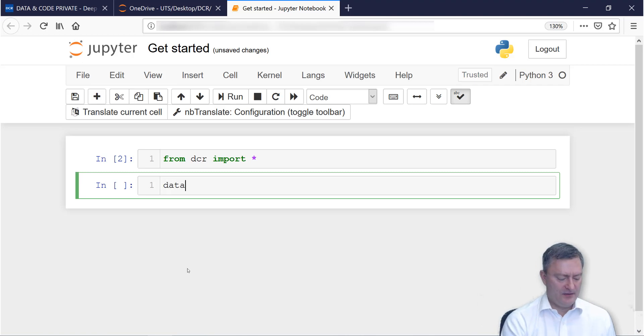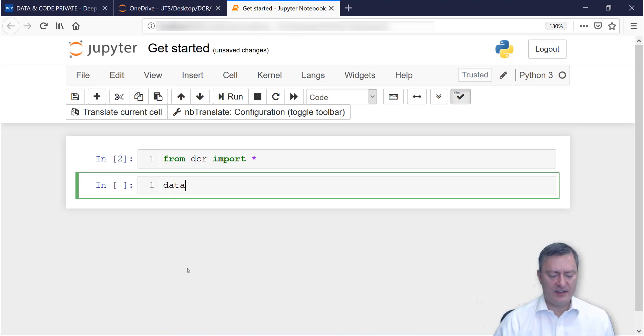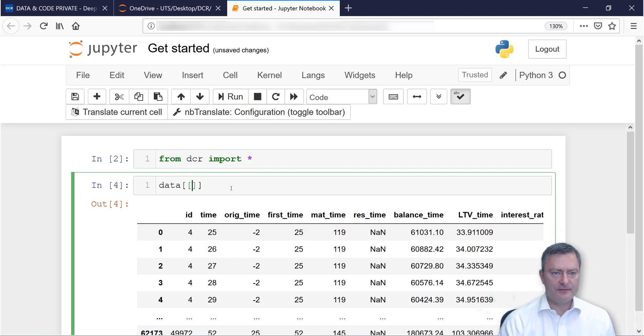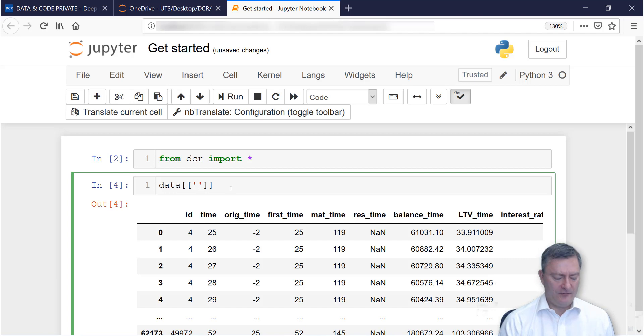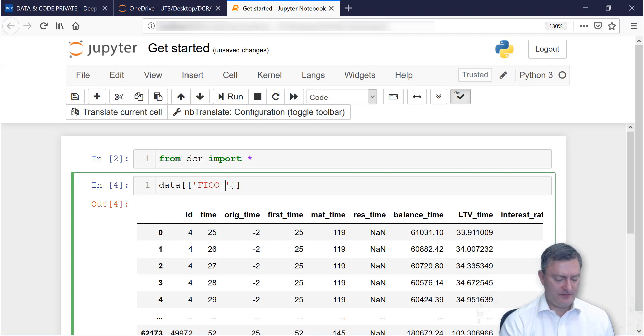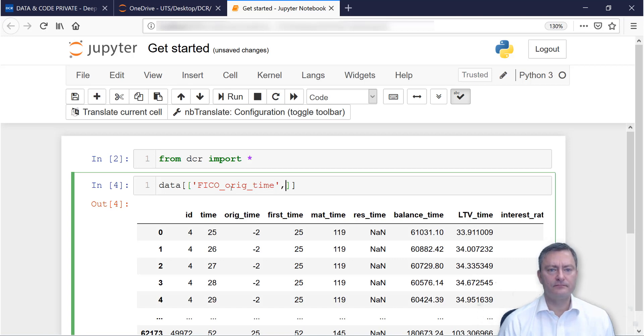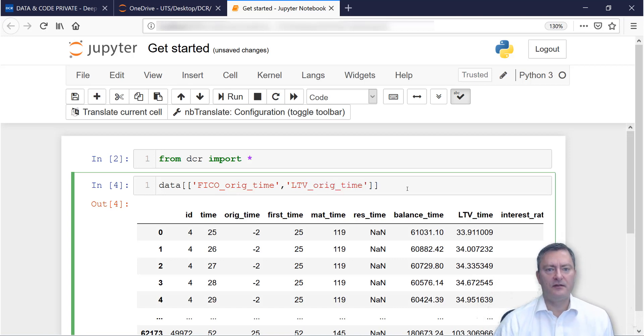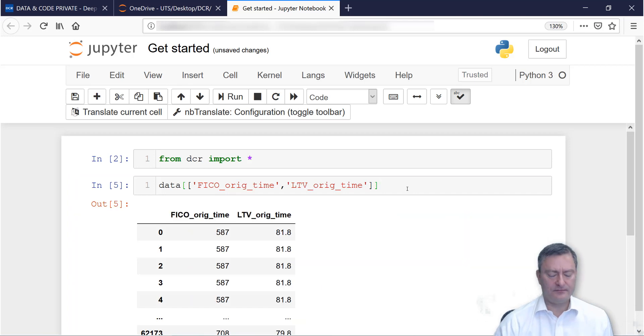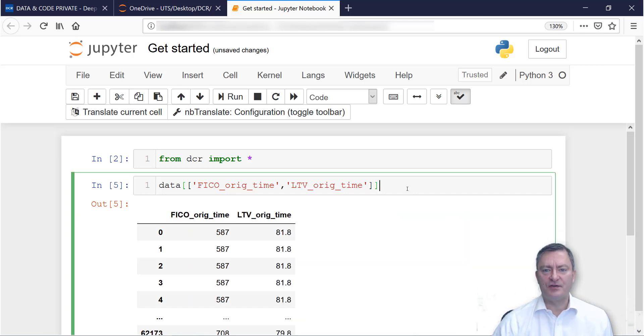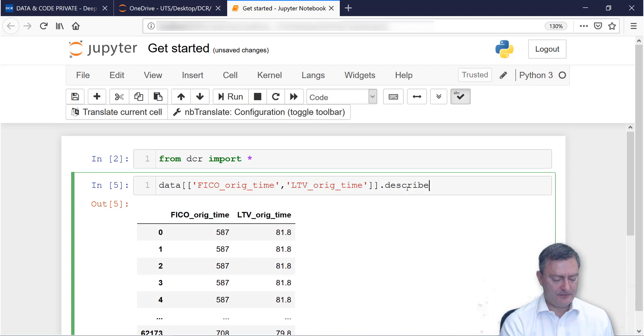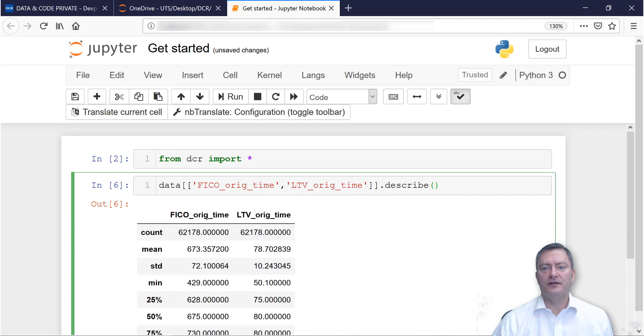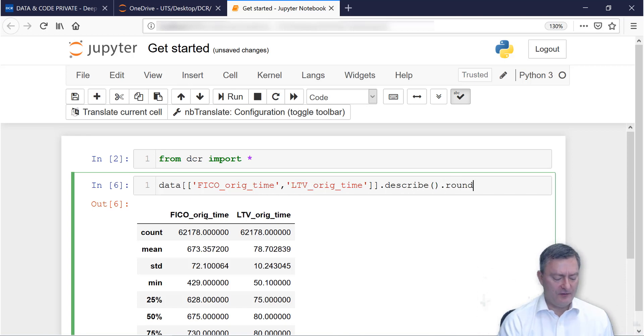You can view the data by typing data Shift Enter. You can extract variables such as the FICO score at loan origination and the loan value ratio at origination. You can describe data by chaining the describe command and other commands such as rounding the numbers to two decimals.